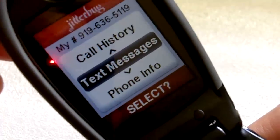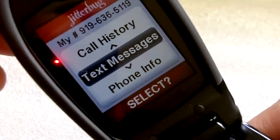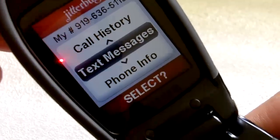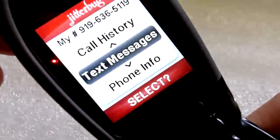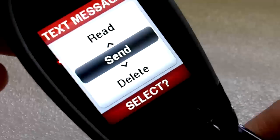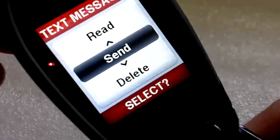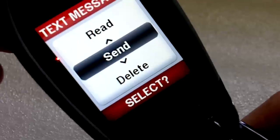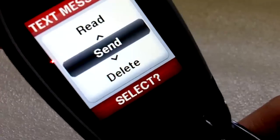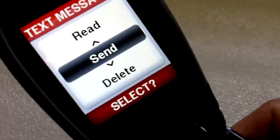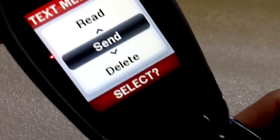To go over how it works, you go to your menu and you select text messages. Then you can choose to read, send, or delete previous text messages.